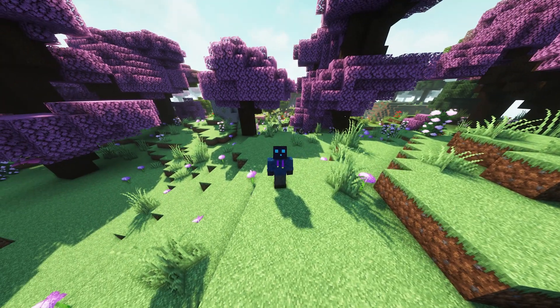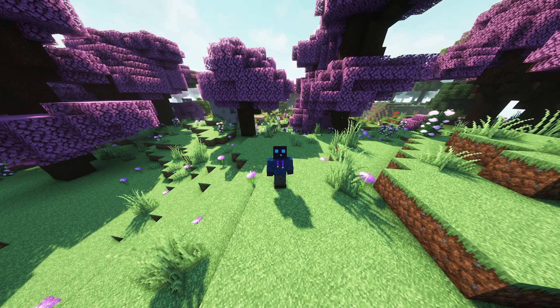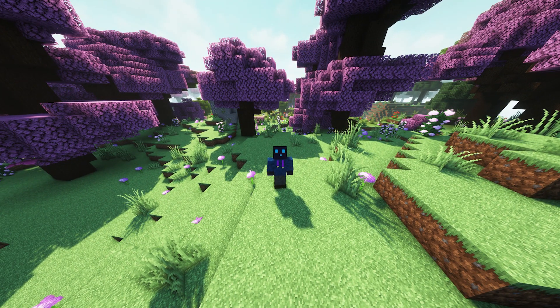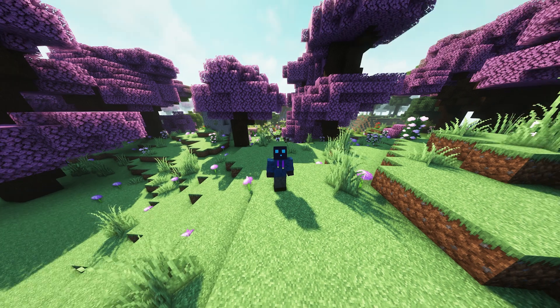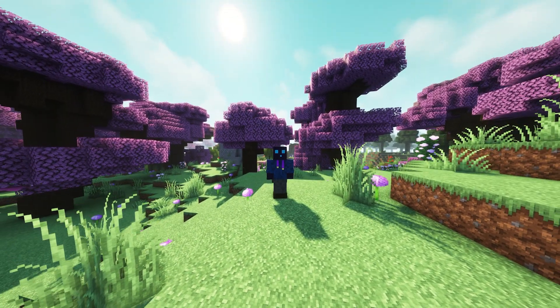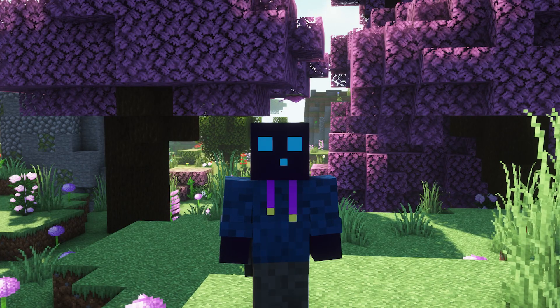Are there actually people who play Minecraft like this? Like POV all the way up? I'm curious, who are you? Why are you doing it?